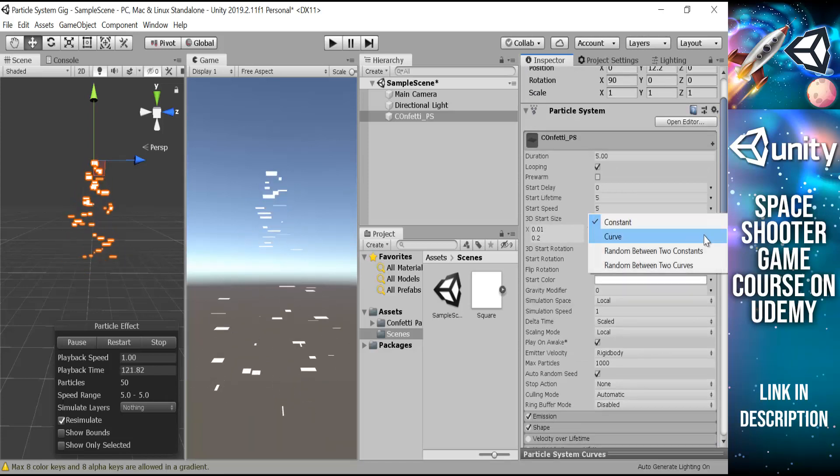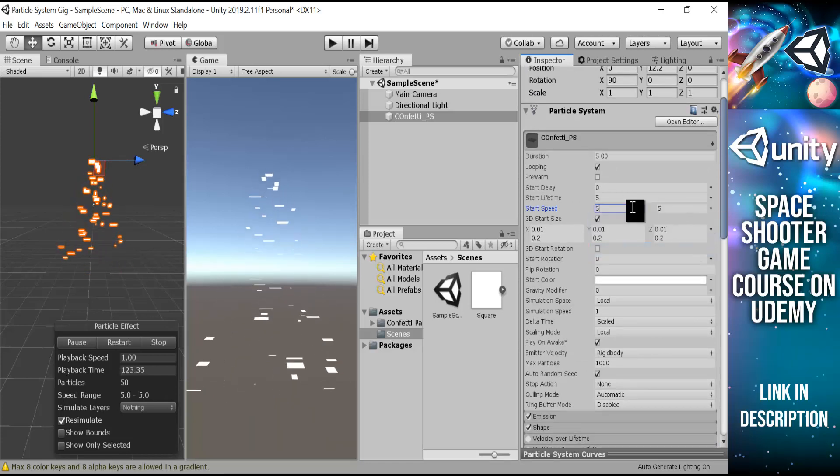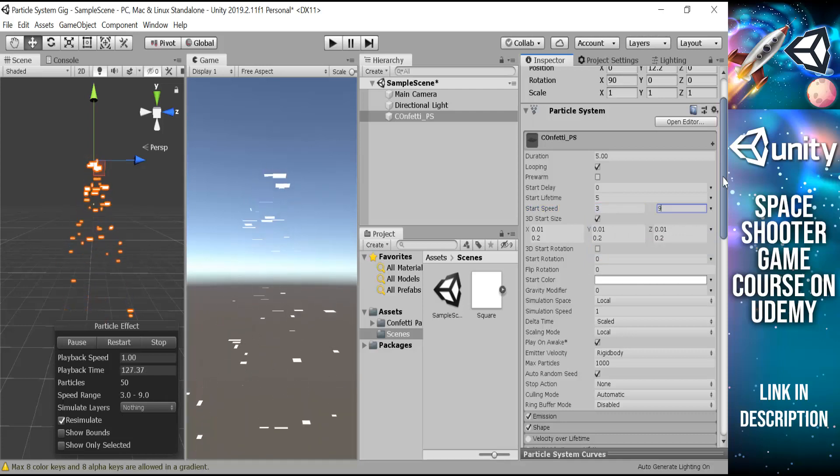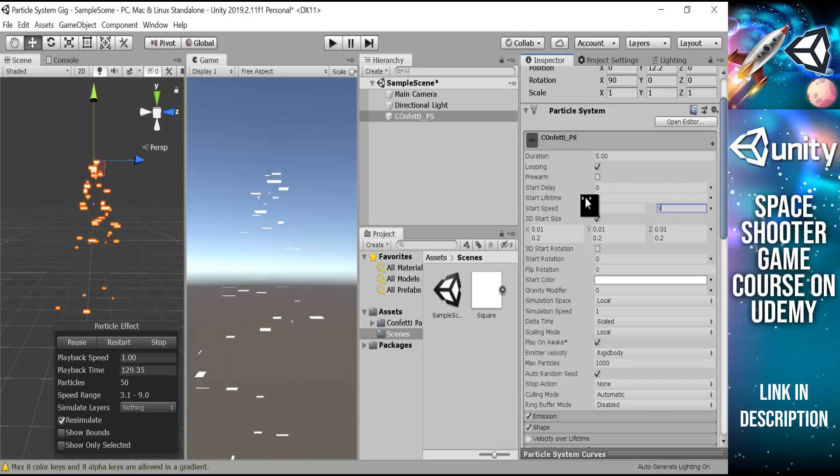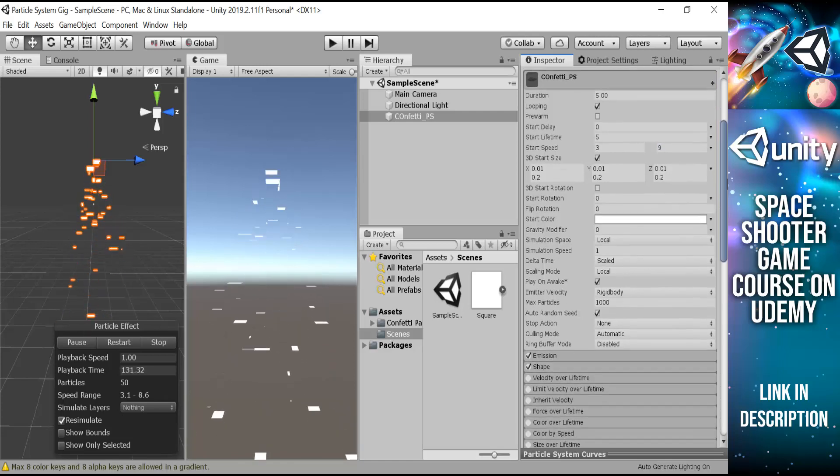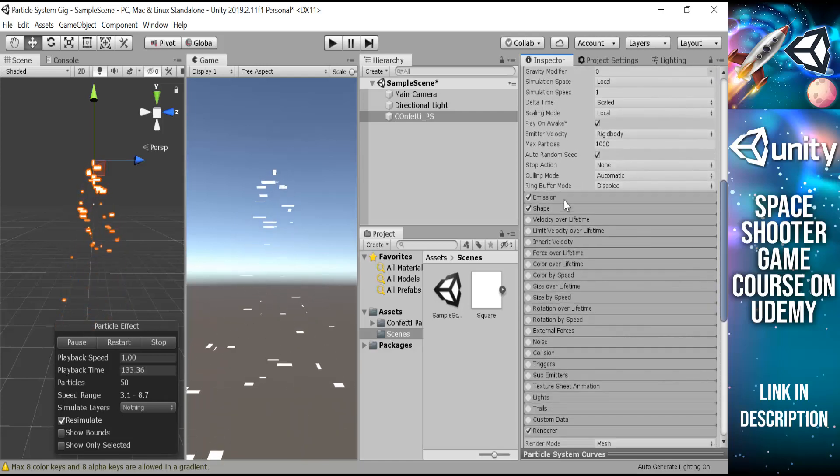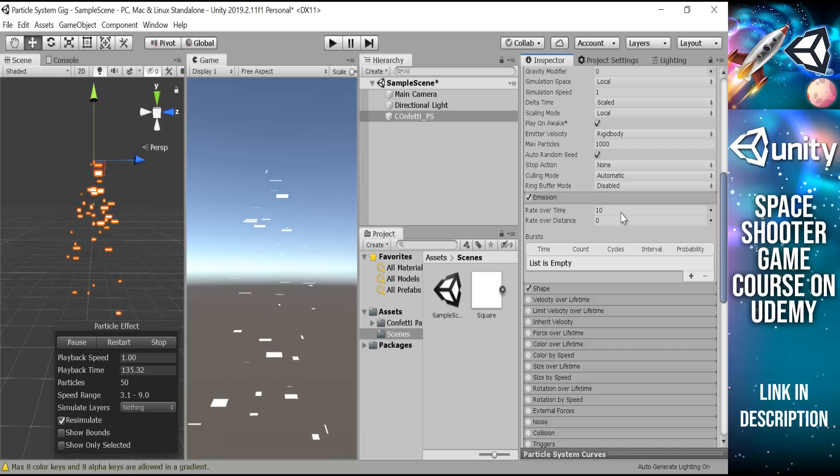We can choose the speed between random between two constants, and it will be 3 and 9. After that, we will change the emission to something like 70.